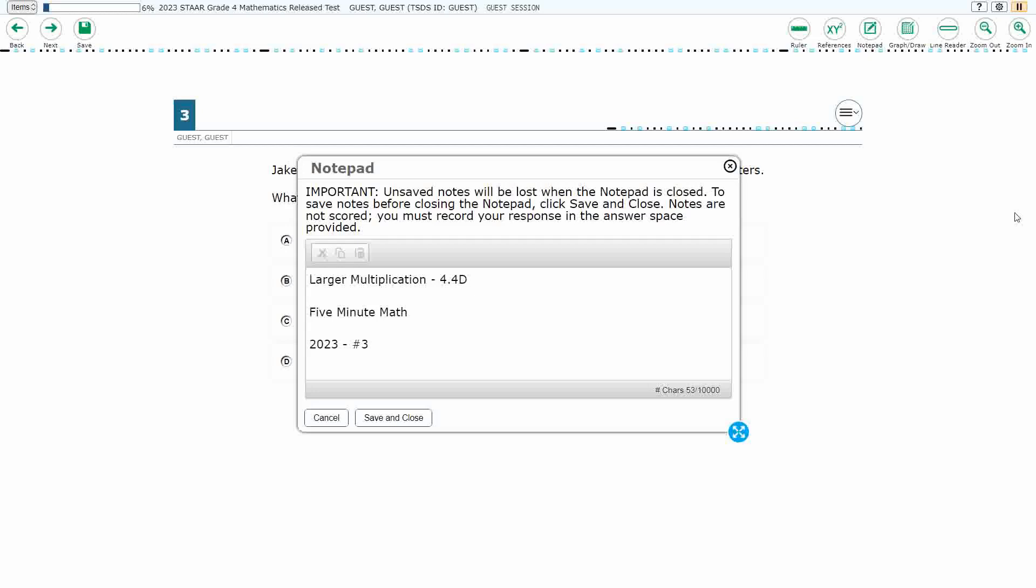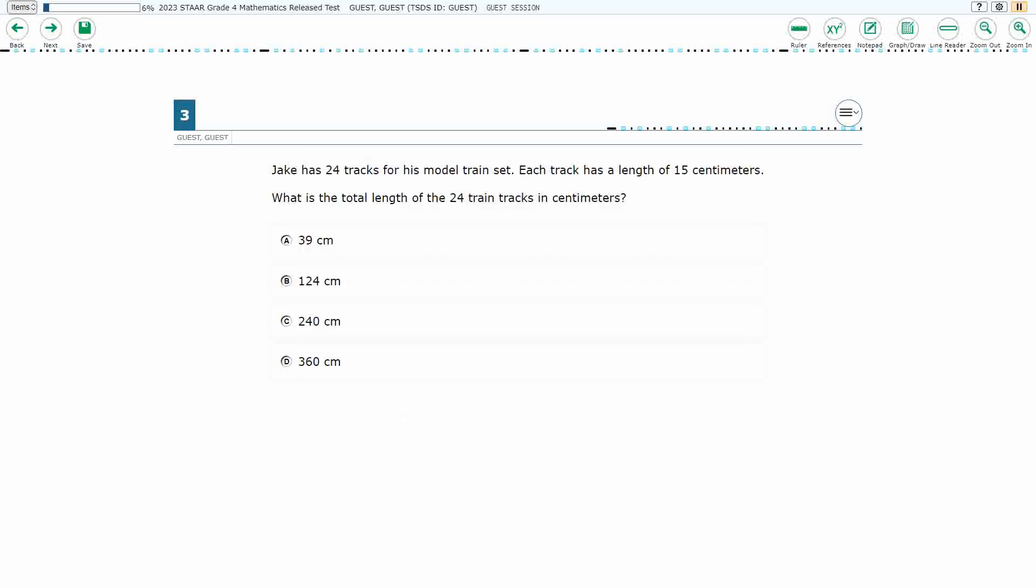Hello, and welcome to 5-Minute Math. Today we are looking at the 4th grade concept of larger multiplication. This is standard 4.4D in the great state of Texas, and we are using item number 3 of the 2023 released STAAR test.